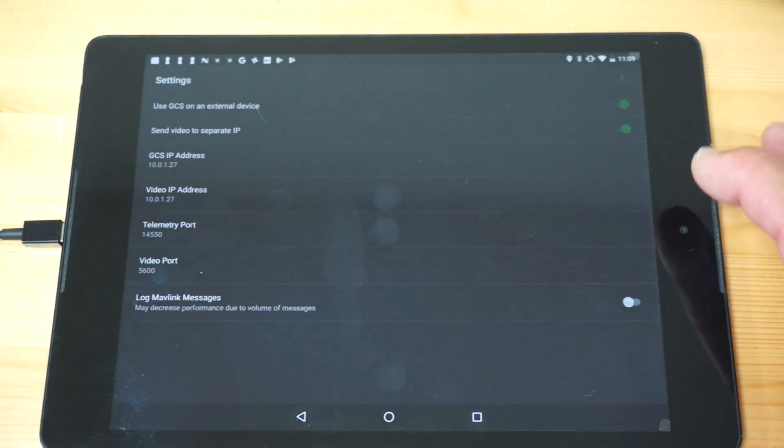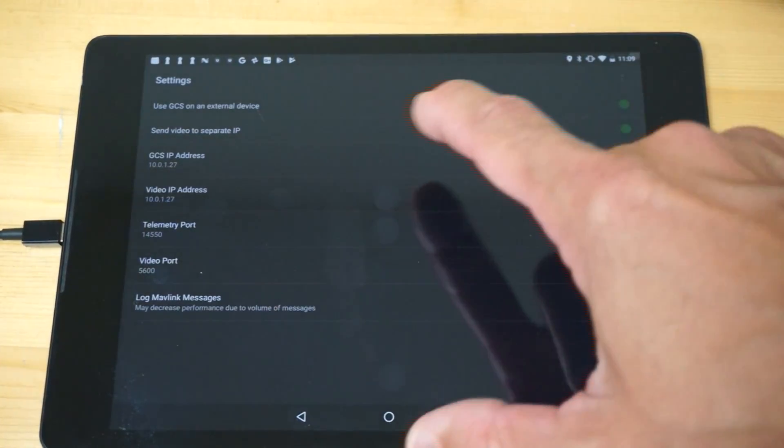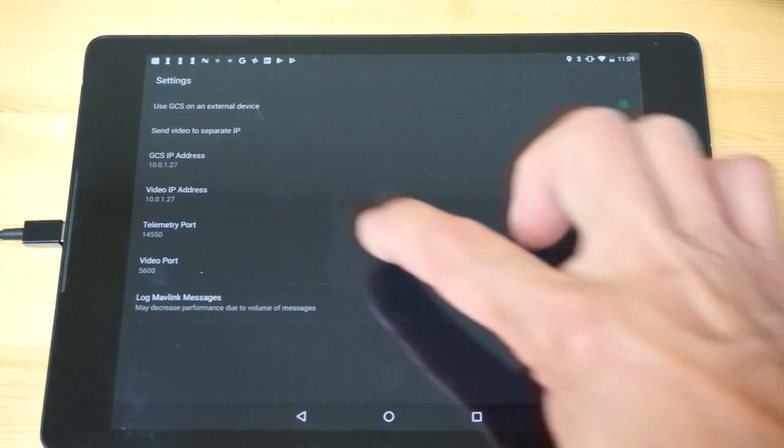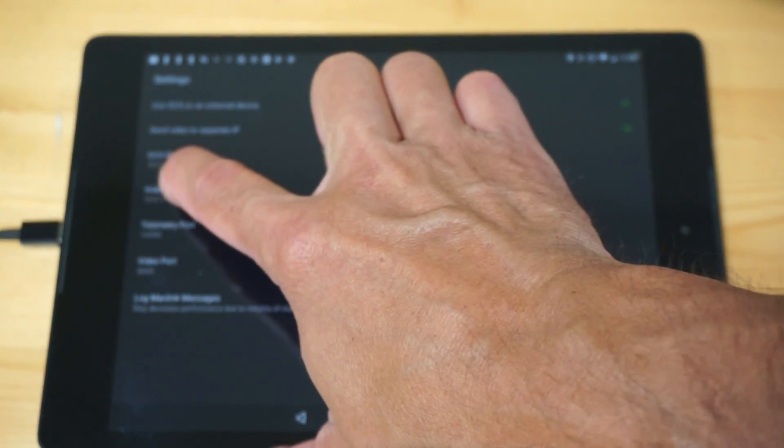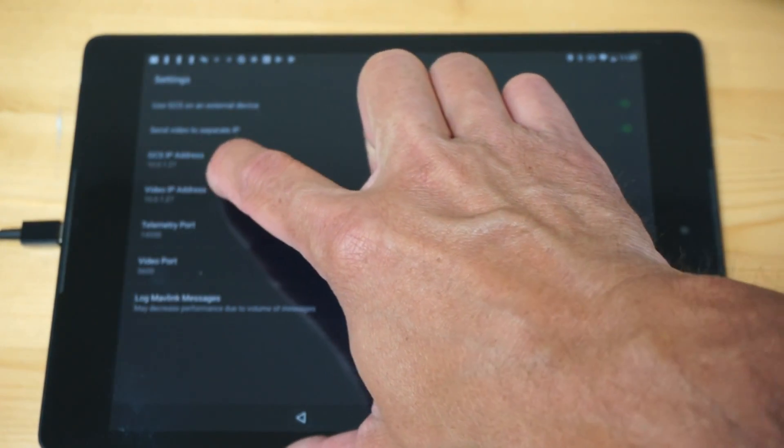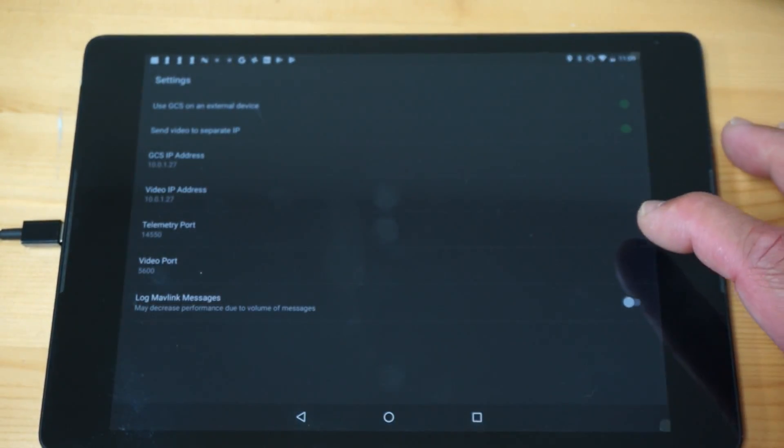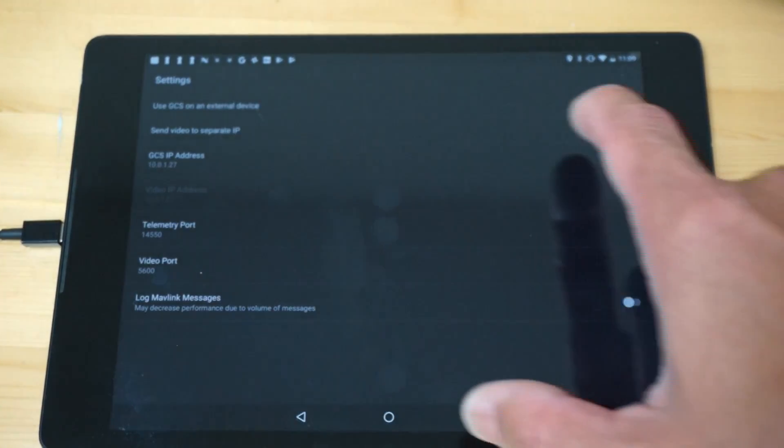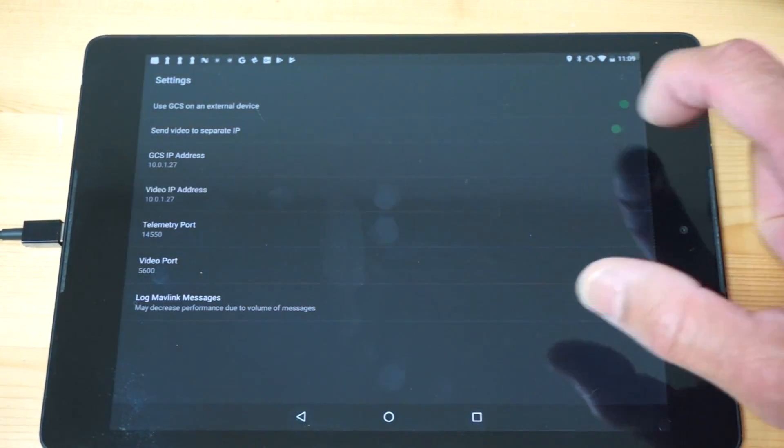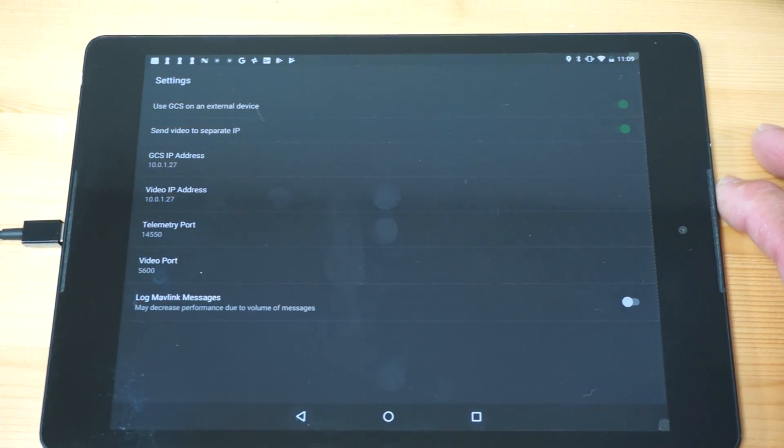Just for demonstration purposes I've set this to go to an external device which I've put on my internal network right here 10.0.1.27. And then I also have video enabled to send to the ground station.